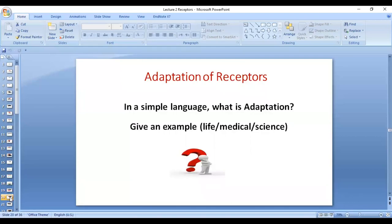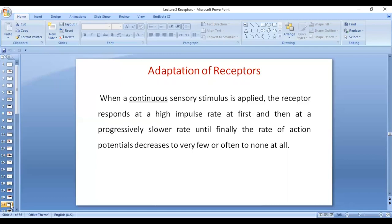Now let's talk about adaptation. What does it mean? In simple terms, it means adjustment. In physiological terms: adaptation is when a continuous stimulus is applied, the receptor responds at a high rate initially, and then progressively there is less and less response until there is very little or no firing. For adaptation to occur, there must be a continuous sensory stimulus. Initially there is firing and perception, and then gradually the firing decreases until it becomes very few or none.